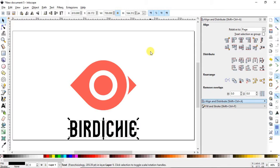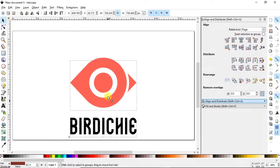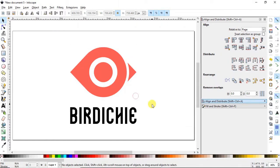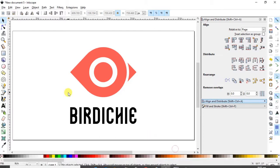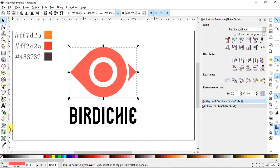Select both objects and position them together on the canvas. I want to give my logo some colors which I have already decided. I am pasting the color codes for reference.